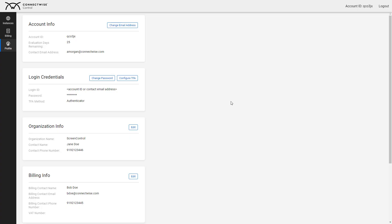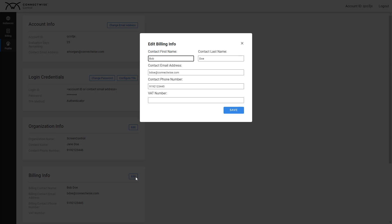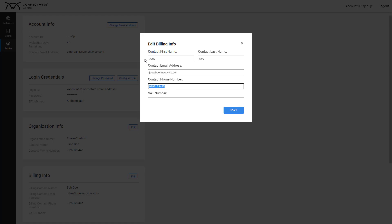Next is Billing Info. Click Edit. Change any of the following: name, email address, phone number, and, if applicable, that number. Click Save.